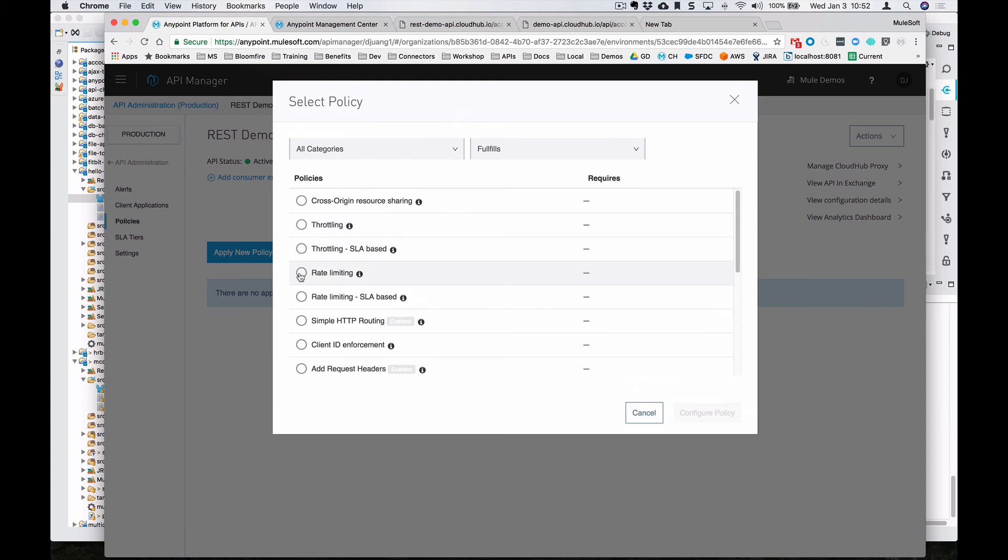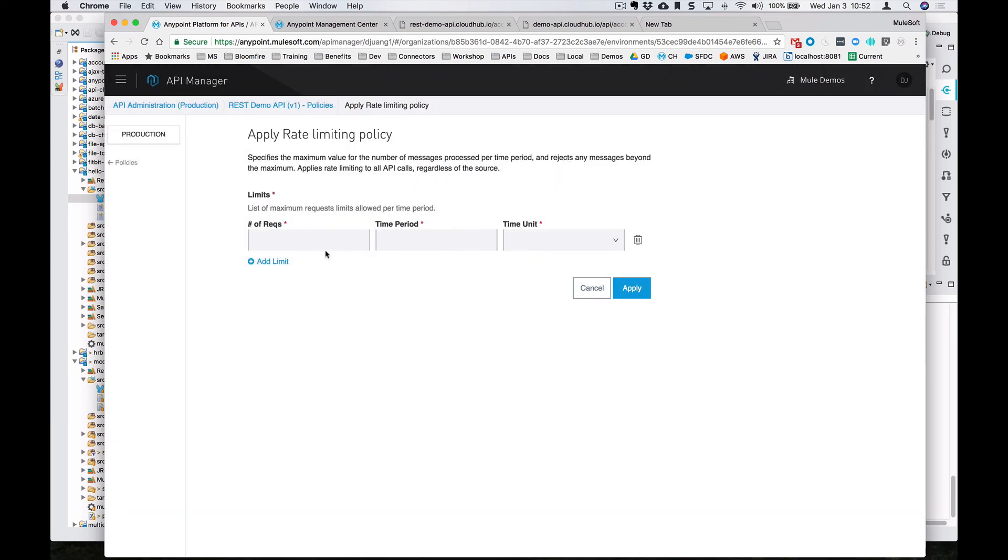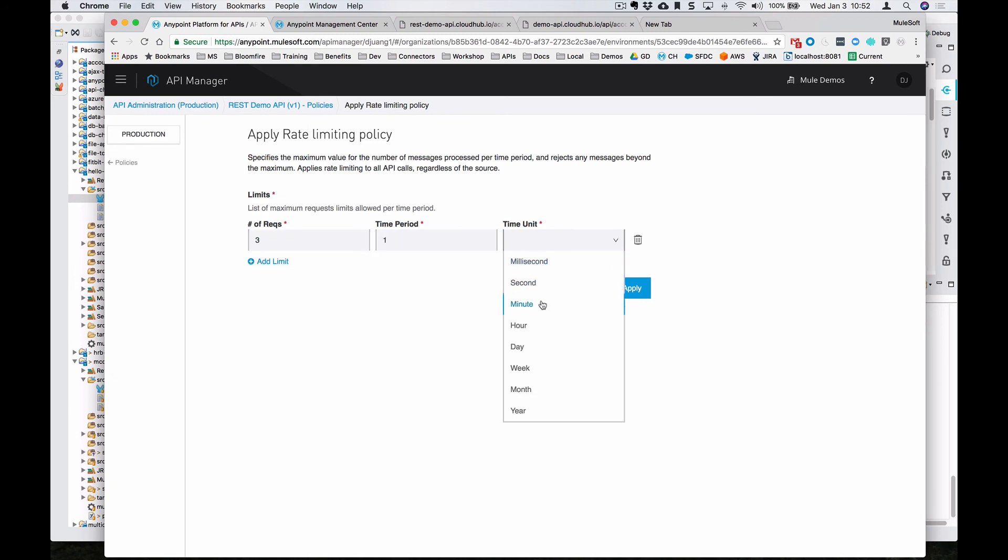So we want to rate limit and say that we can only allow three requests within a one minute time period. We can go ahead and apply that.